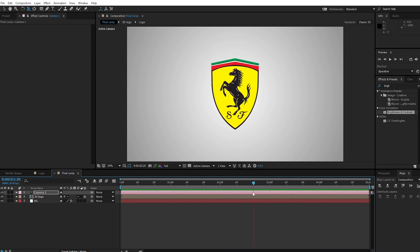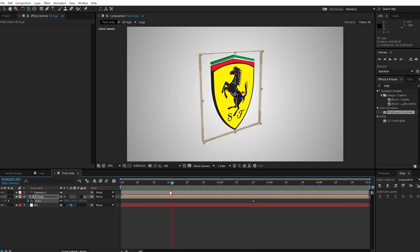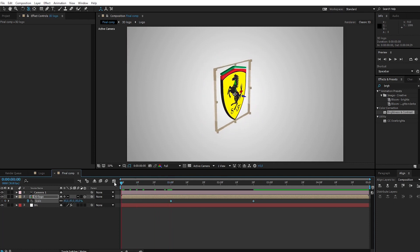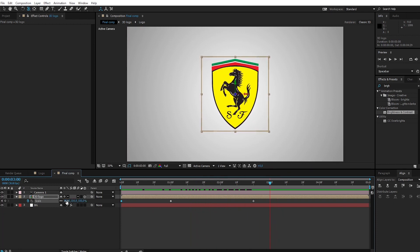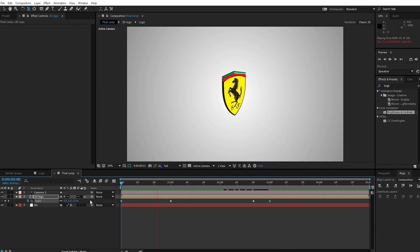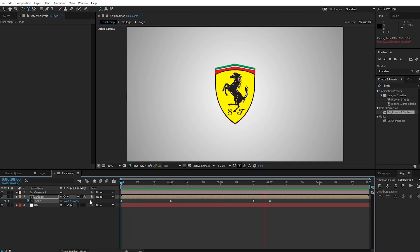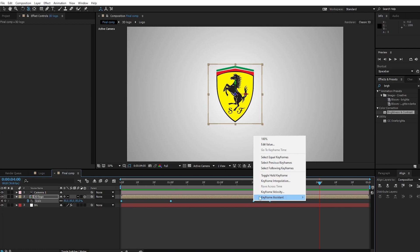Go to 2.2 seconds. Choose the 3D layer, press S, and create a keyframe. Go to 1 second and change scale to 80. Go to 0 seconds and change scale to 0. Go to 3 seconds and change scale to 80. Select all keyframes, go to Keyframe Assistance, and apply Easy Ease.